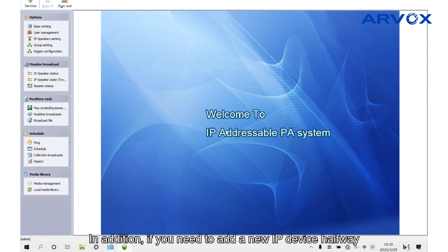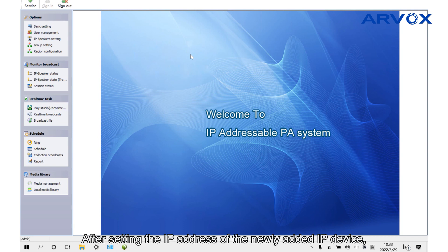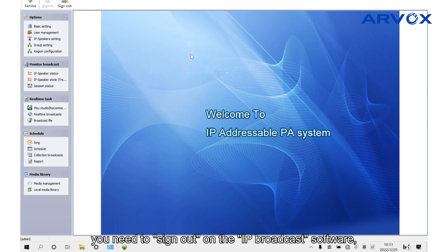In addition, if you need to add a new IP device halfway, after setting the IP address of the newly added IP device, you need to sign out on the IP broadcast software.